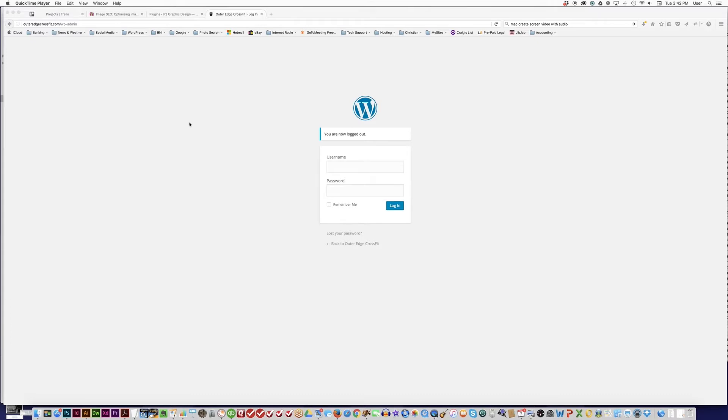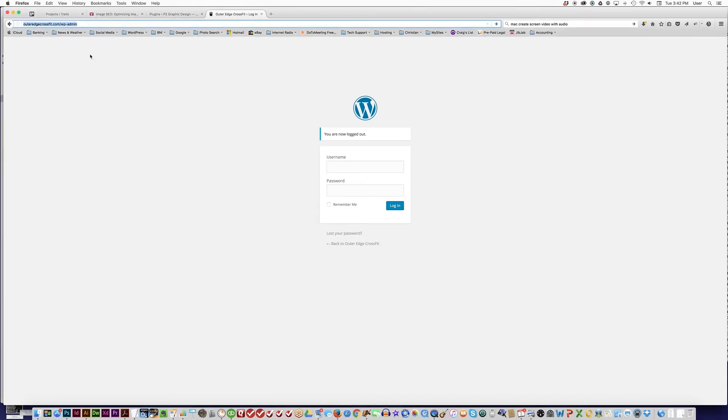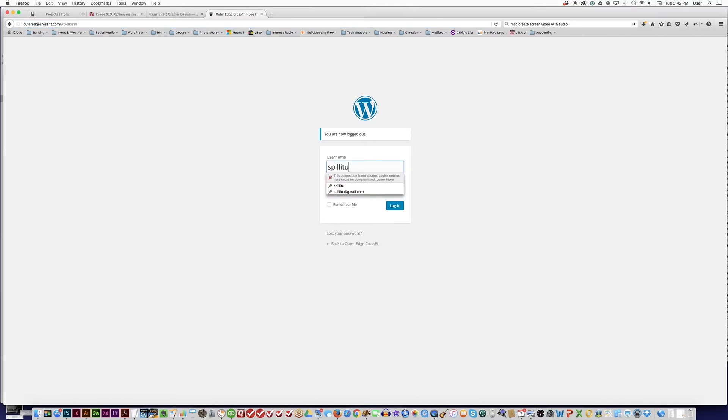Today we're going to talk about WordPress website maintenance. The first step is to log into your WordPress dashboard. Normally you will go to your domain name slash WP-admin and type in your username and password, and click Remember Me if you want to.